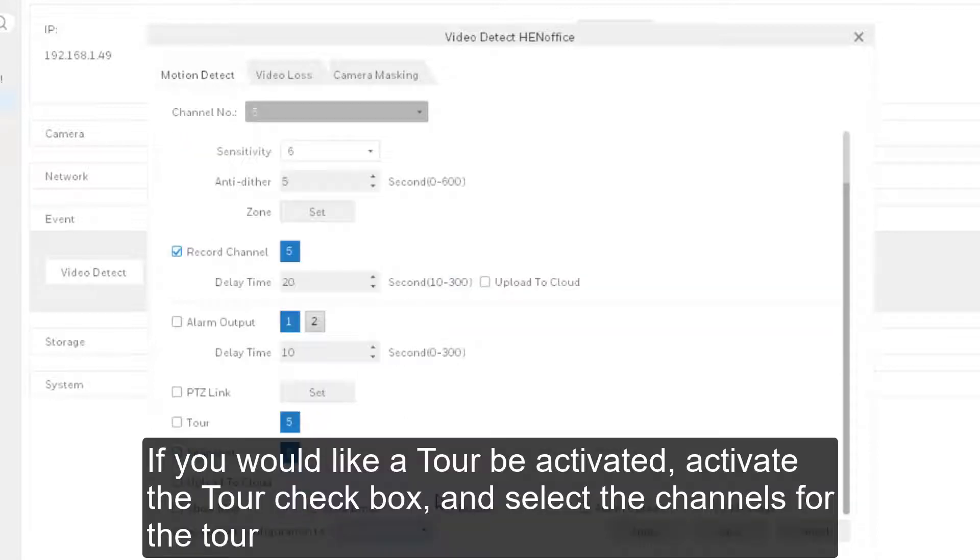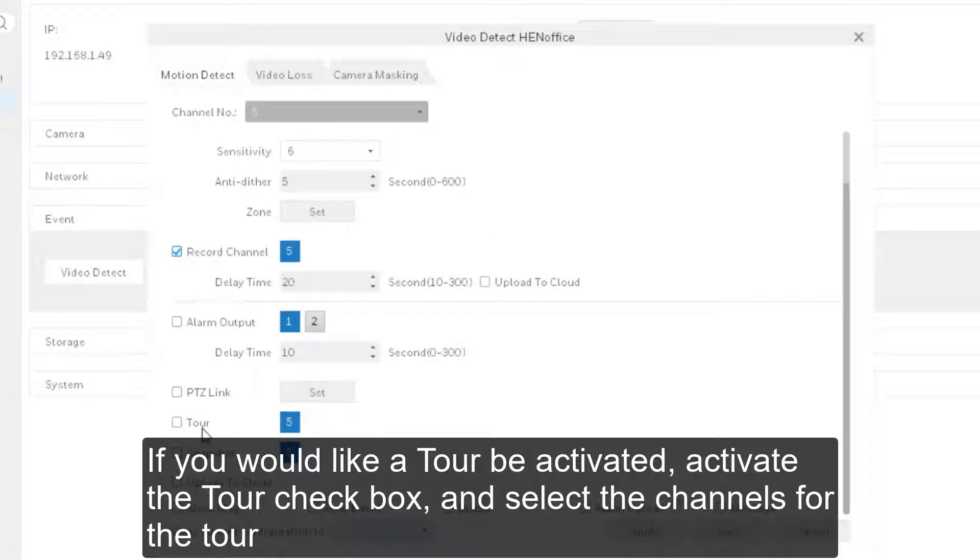If you would like a tour to be activated, activate the Tour checkbox and select the channels for the tour.